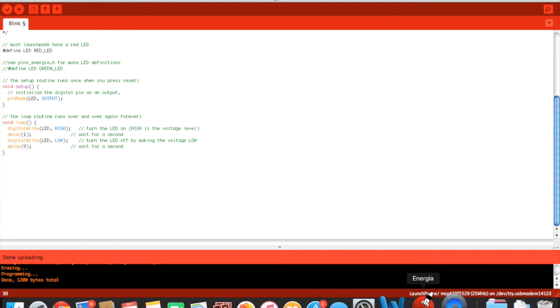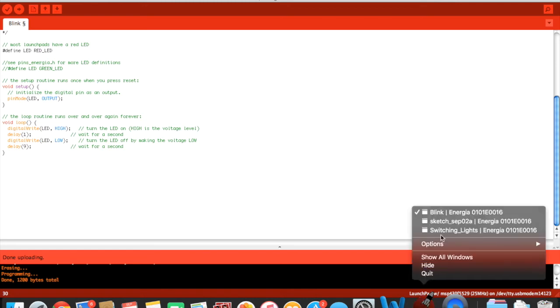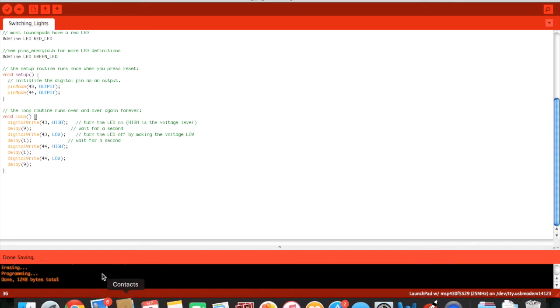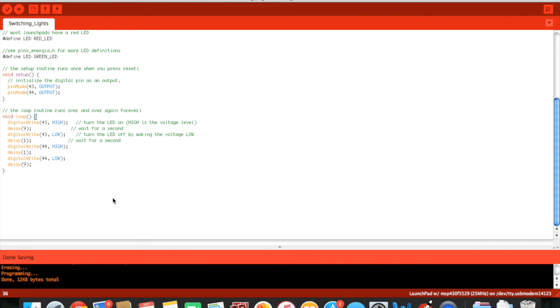And even though both of the lights are LEDs, the number represents each different LED because if you just put LED right here, you don't know whether it's going to be the green one or the red one.